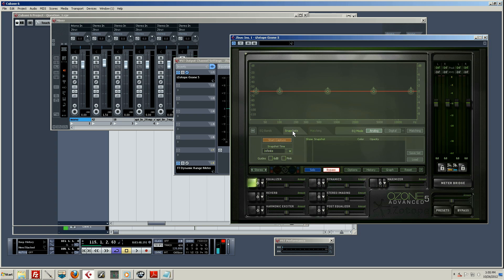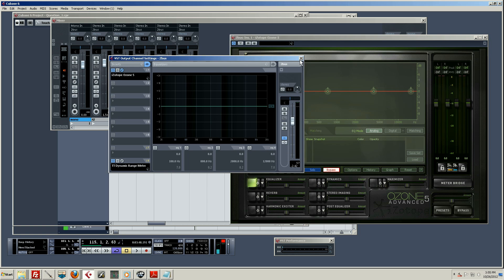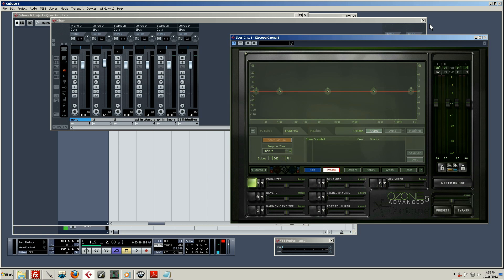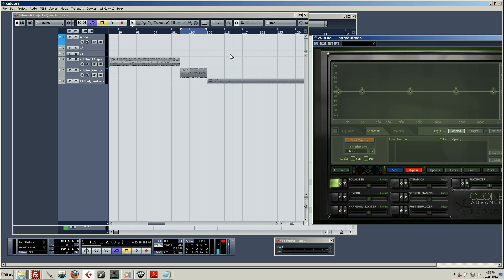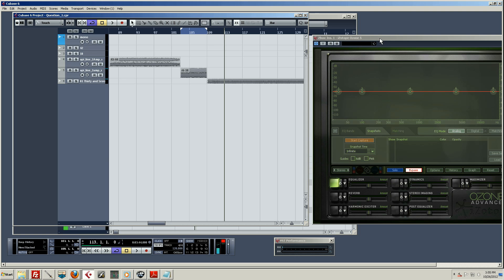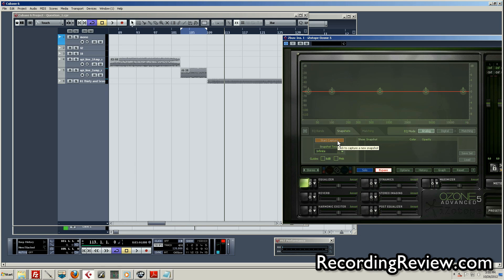Then go over to Snapshots. This is the section that allows you to take what they call a snapshot of some audio — it captures the EQ curve. The first one I want to capture is the track I'm essentially stealing the EQ from. I'm going to let it play and then hit Start Capture, and that's going to capture the EQ.